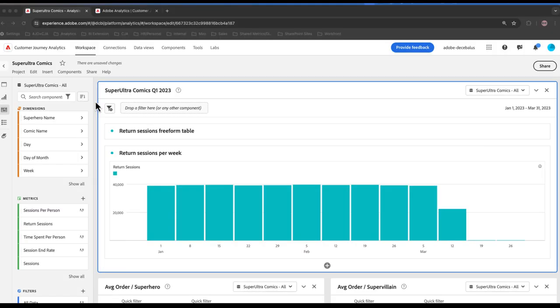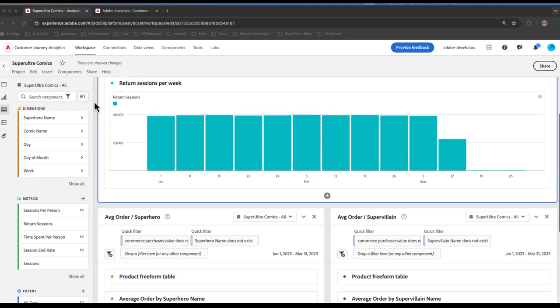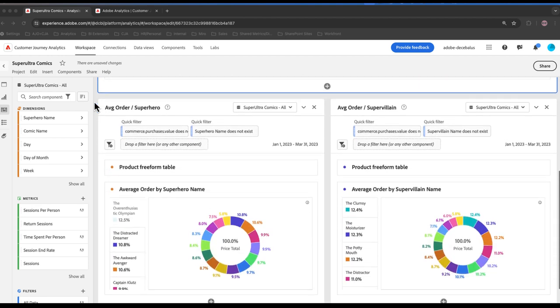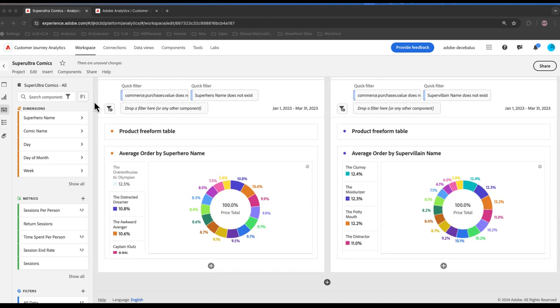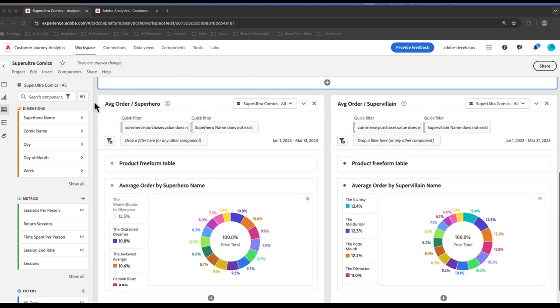Next, let's look at a workspace project I've already set up for a company called Super Ultra Comics. I have a couple of different visualizations I've created in here that also need to be created in Power BI for my stakeholders.